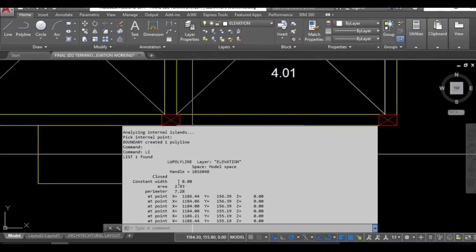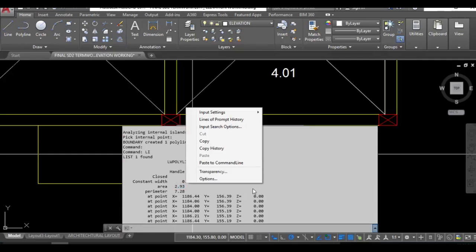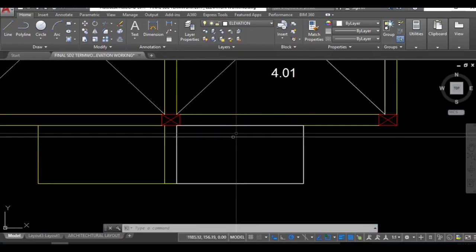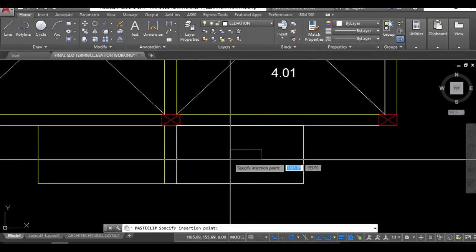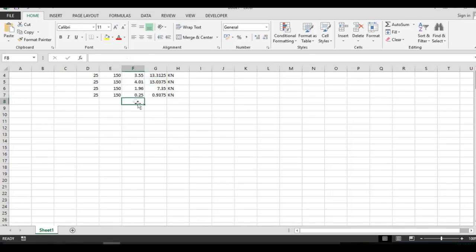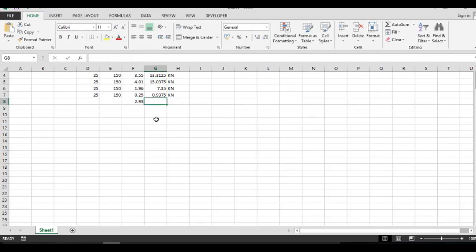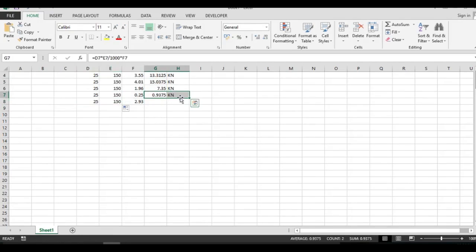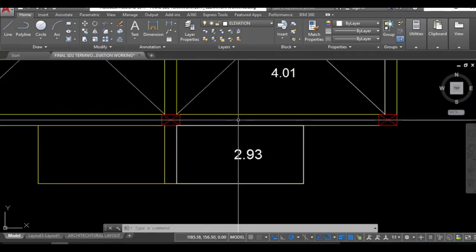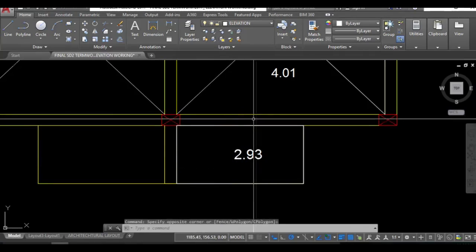LI, then this area is what I need. For this you need to have your drawing in the scaled version. 2.93, let's put the value here 2.93 and drag this down. You have the load that will be acting on this beam. I'll start up the beam labels.